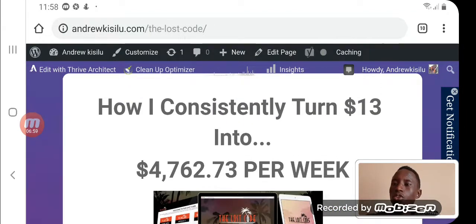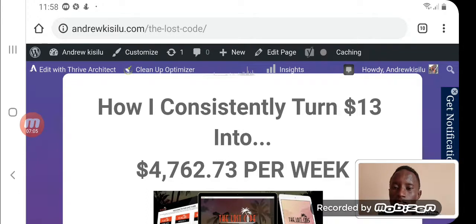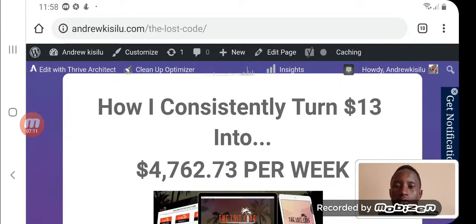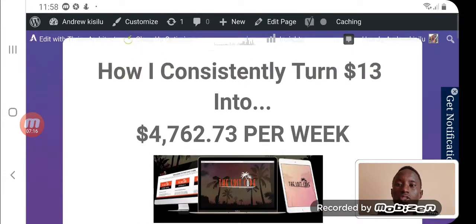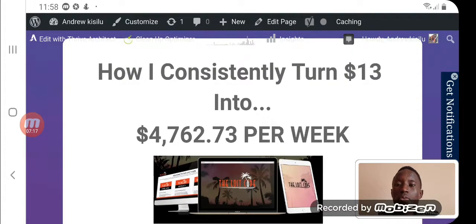You're going to be making these squeeze pages using the Thrive Architect page builder plugin installed from Fiverr. If you have any problems or troubles trying to create your squeeze page, just comment down below and I'll come out and help you where I can.